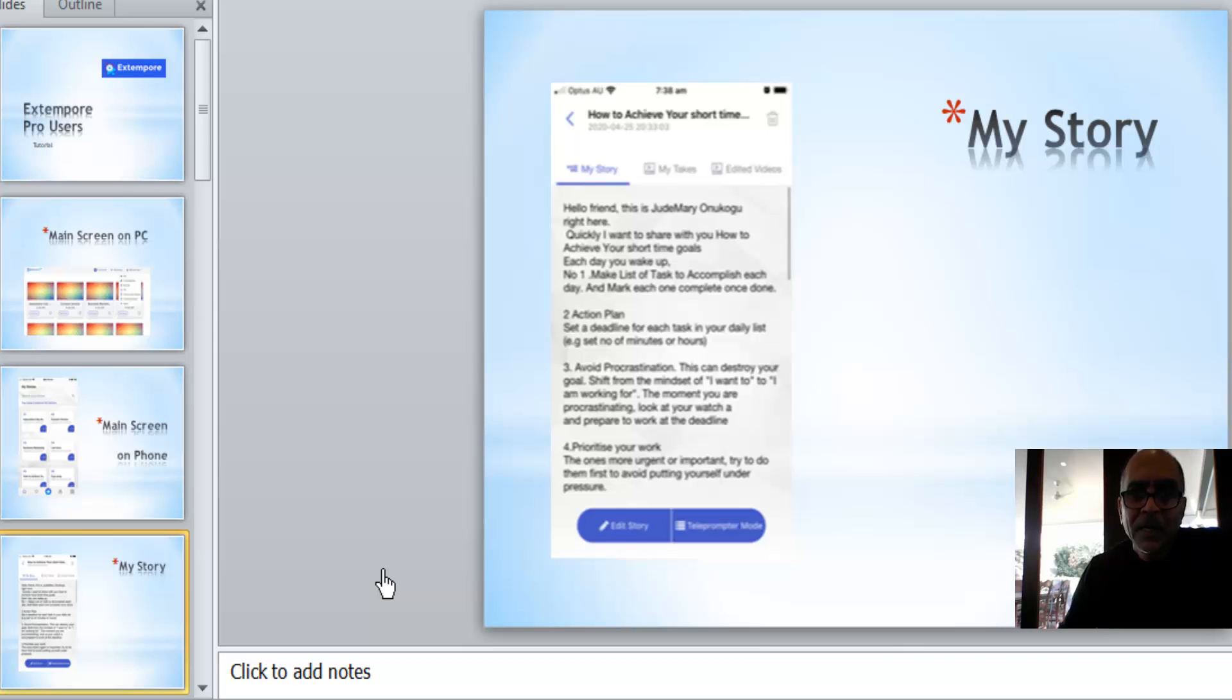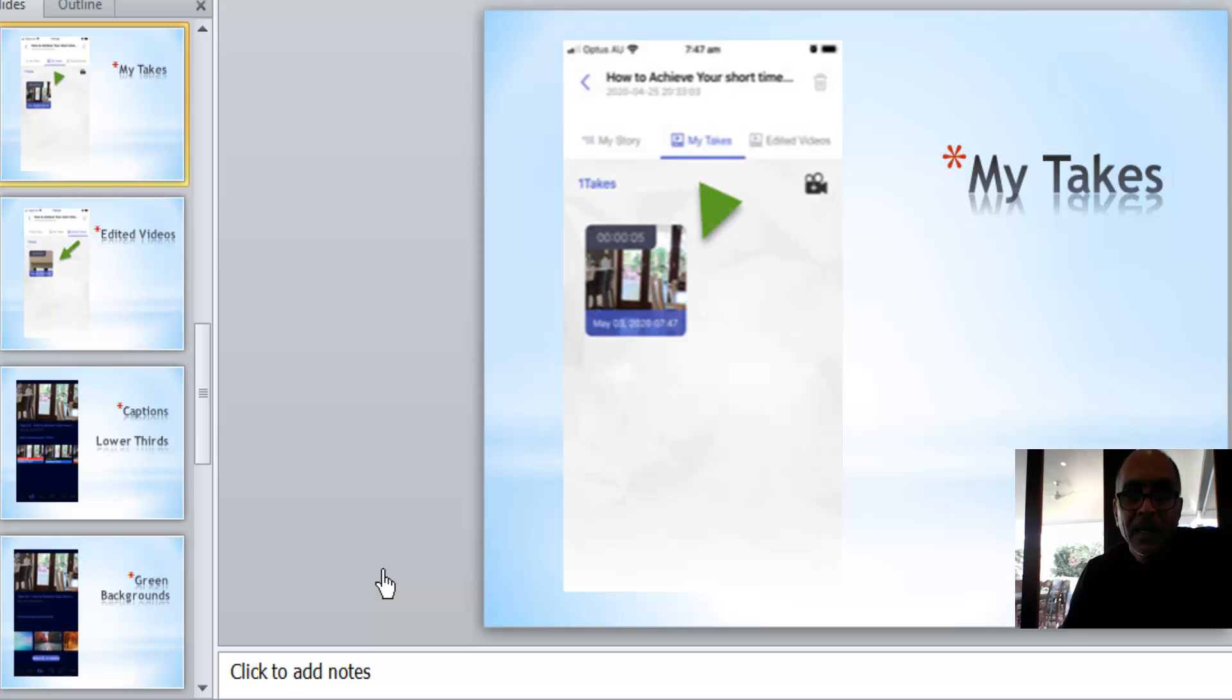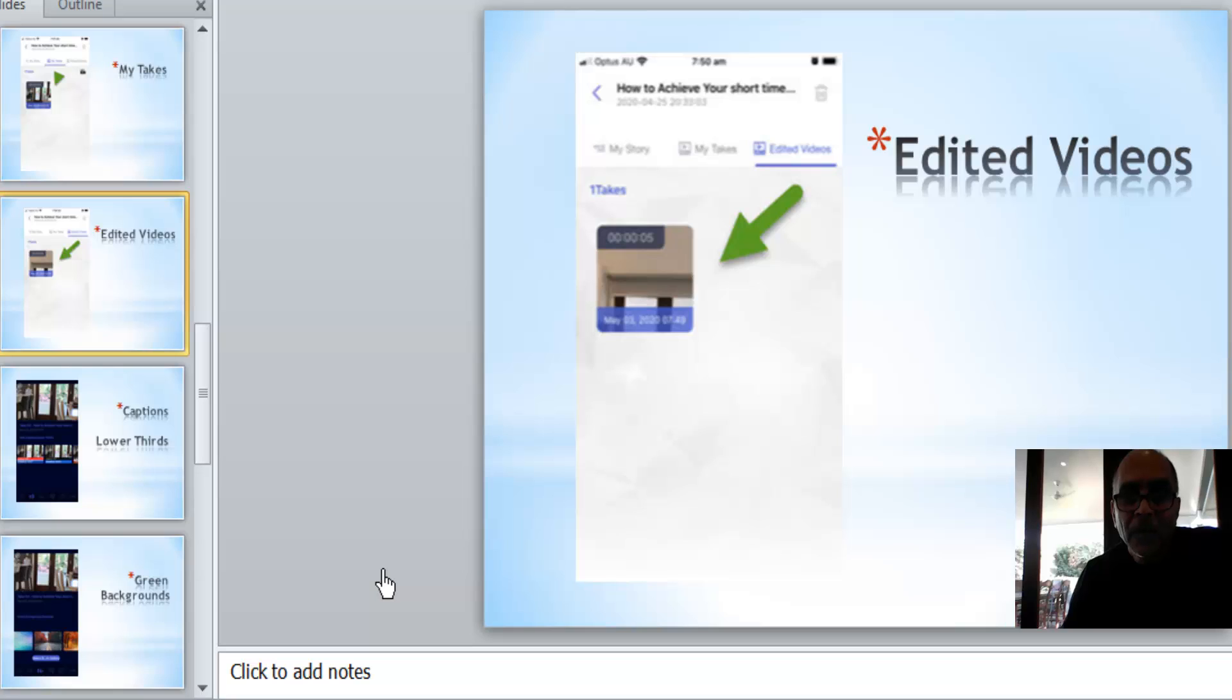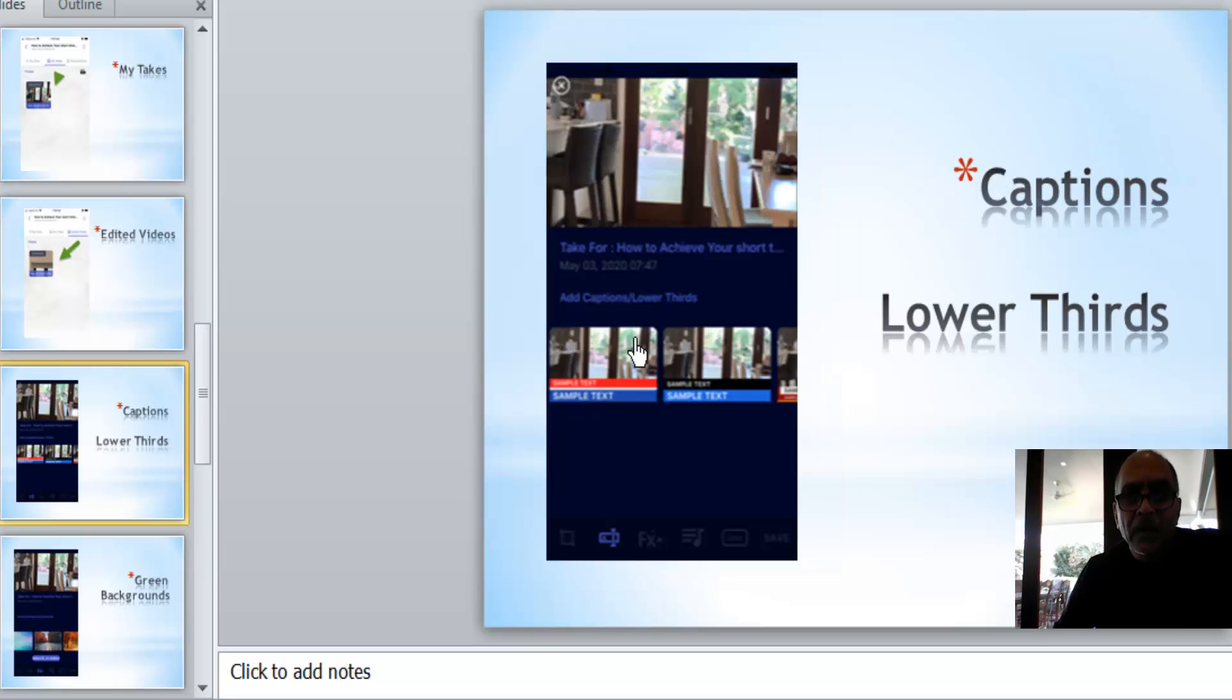This is the story or the script that you've written out. And then when you've spoken into your camera, your video will be in my takes, and then we will start to edit the video, and the edited videos will live in edited videos.